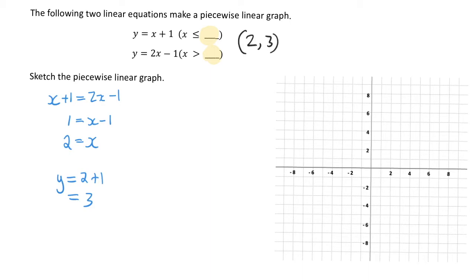That set of coordinates, (2, 3), is going to be our turning point for the graph. It also tells us what our domain is going to be — our domain uses our x values, and the x value in our coordinate is 2. So when x is smaller than 2 it's going to be y equals x plus 1, and when x is larger than 2 it's going to be y equals 2x minus 1. Now we can go ahead and graph that.